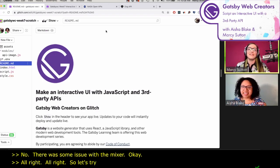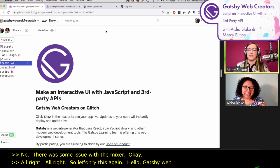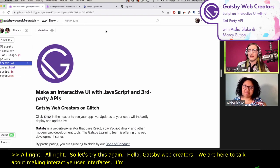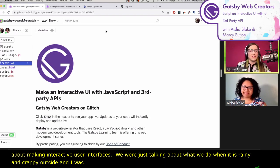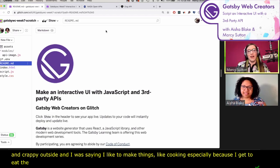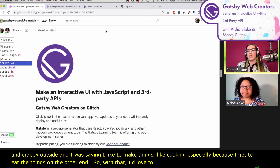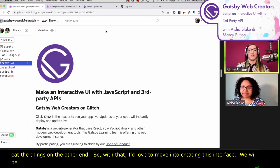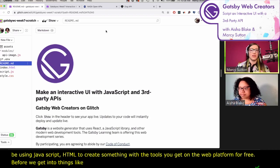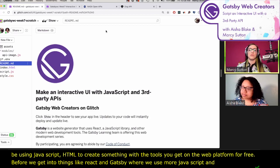So let's try this again. Hello, Gatsby Web Creators. We're here to talk about making interactive user interfaces. I'm joined by Aisha Blake. We were just talking about what we do when it's rainy and crappy outside. And I was saying that I really like making things, like cooking, especially because I get to eat the things on the other end. So with that, I would really love to move into creating this user interface. We're going to be using JavaScript, HTML, and CSS to create something with the tools that you get on the web platform for free.